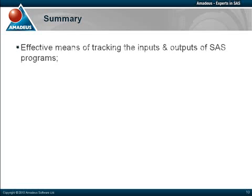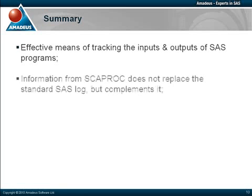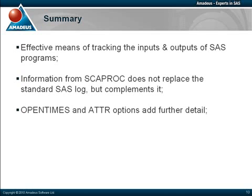In summary, PROC SCAPROC is an effective means of tracking the inputs and outputs of SAS programs. The SCAPROC log does not replace the standard log but complements it. For additional detail on access times and variable attributes consider using the OPEN TIMES and ATTR options.